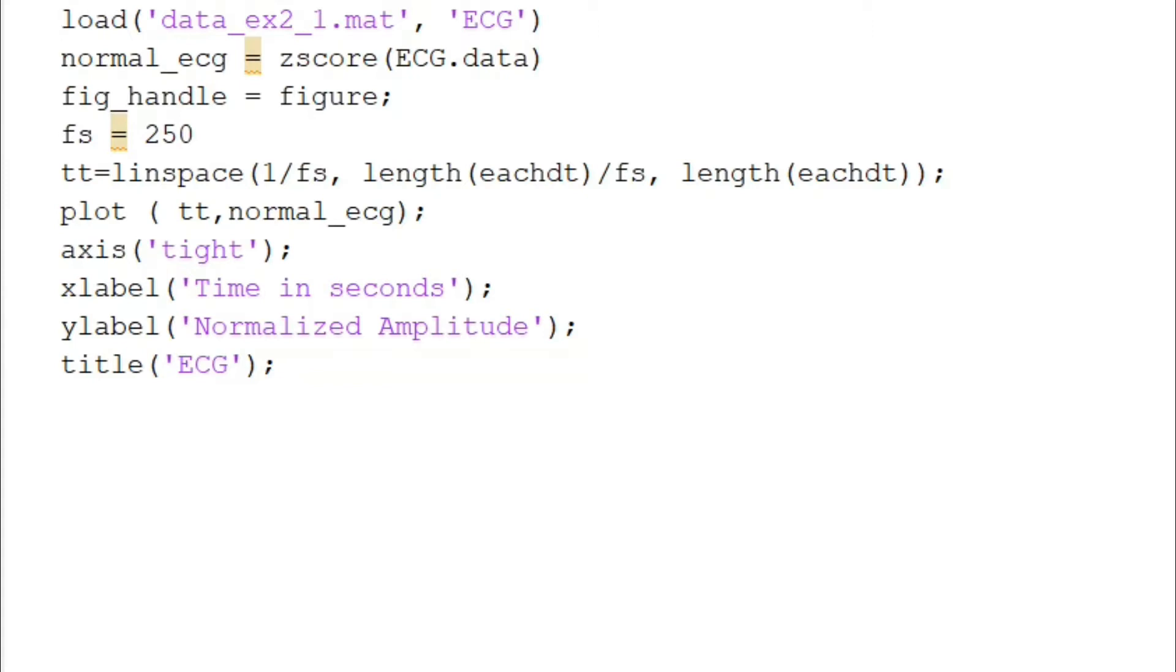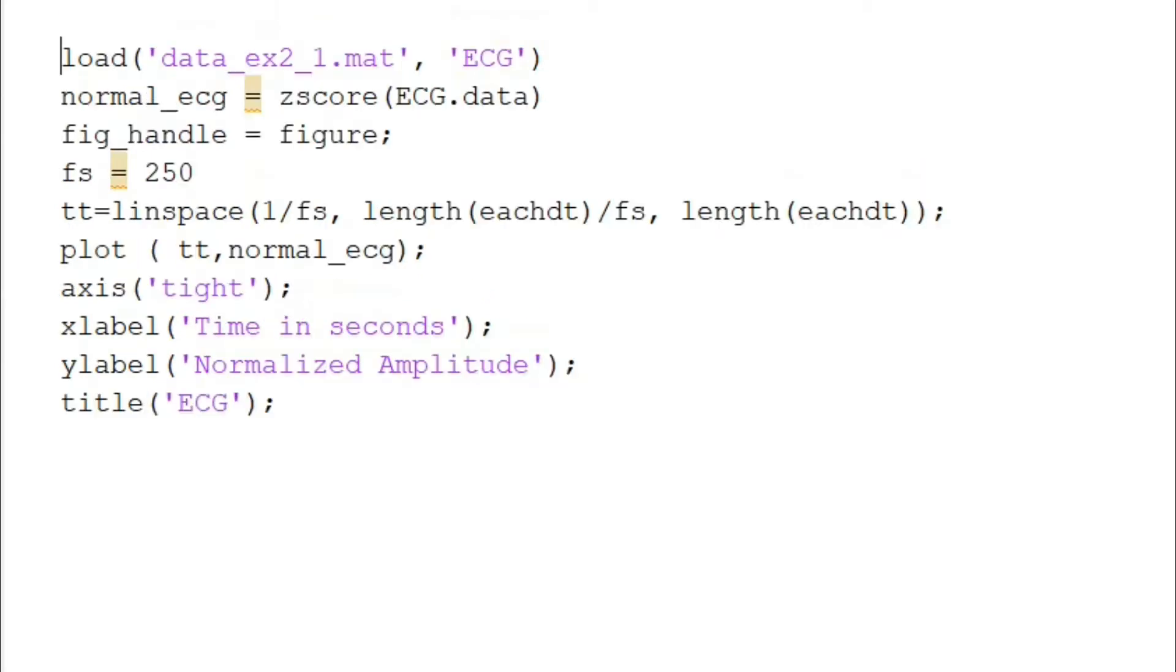So this is basically extracting the ECG signal.